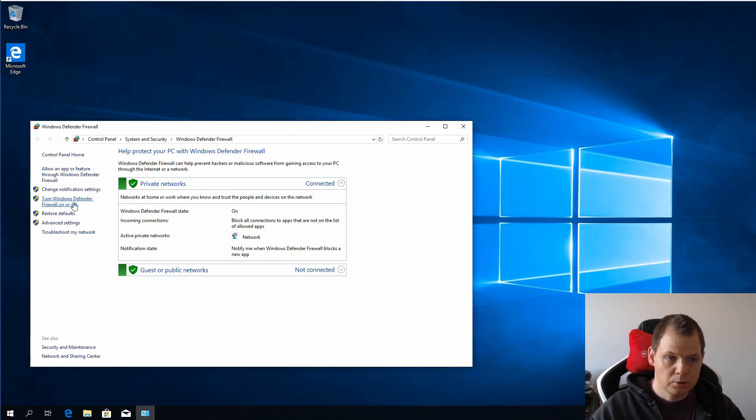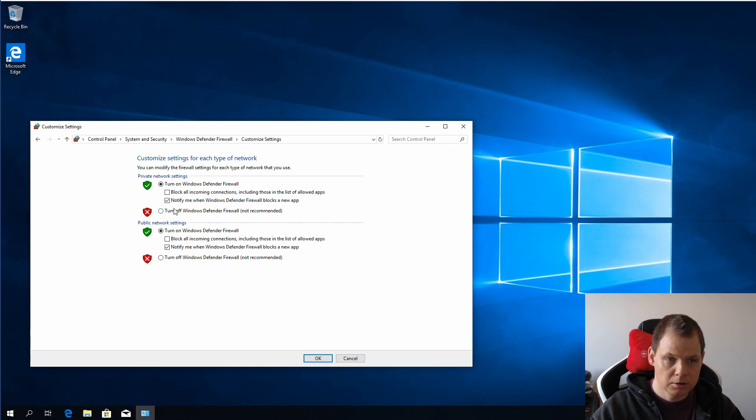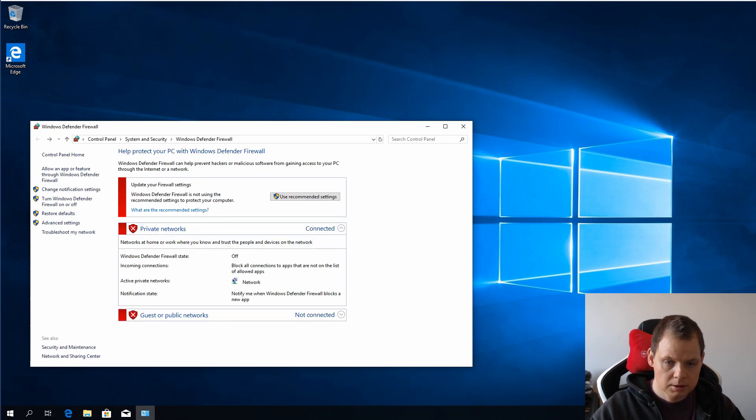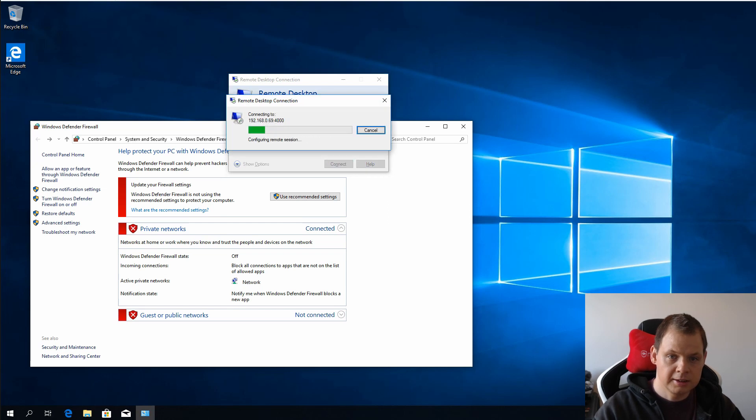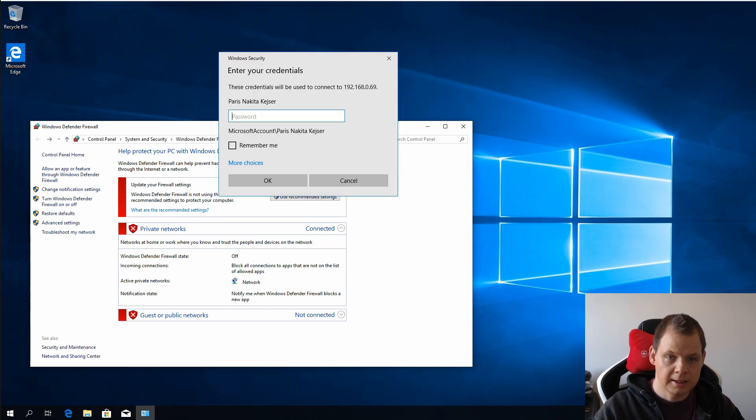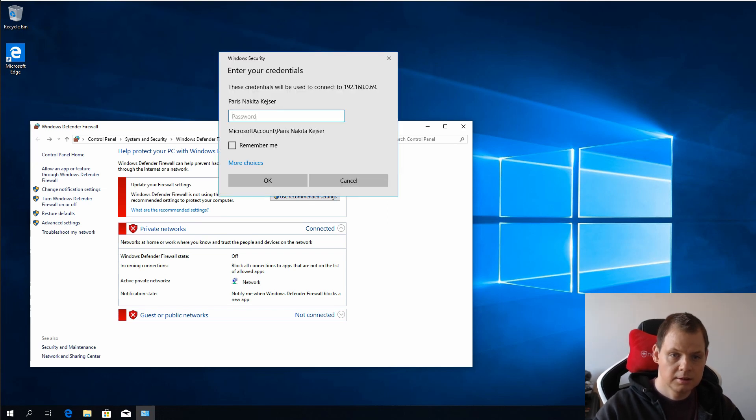I am going to turn Windows Defender Firewall off. I just click it off and then you can see when I connect here I get access to it.